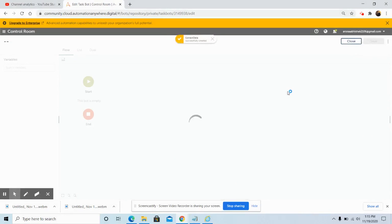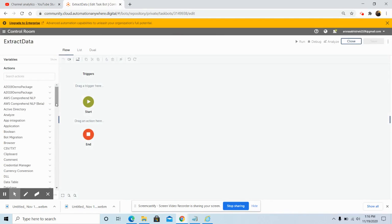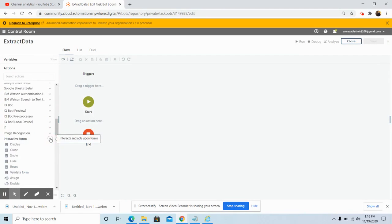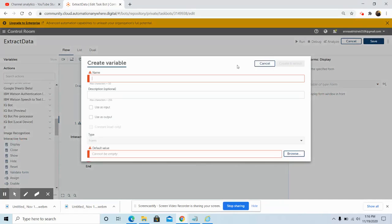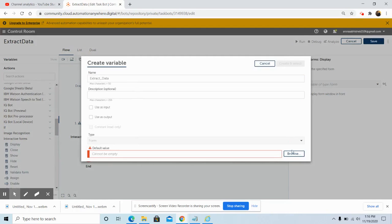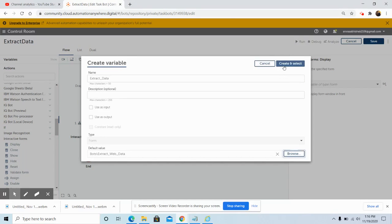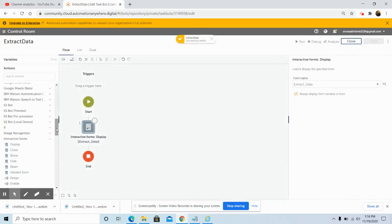Once you click on 'Create and Edit', a blank task bot will be opened. Drag and drop the Display command under the Interactive Form. Click on 'Create' and give the name of the variable — that is 'extract_data'. In the default value, click on 'Browse' and select the form we just created, 'Extract Web Data', then click 'Confirm'. Once confirmed, click 'Create and Select', check the 'Always Display Form Window in Front' checkbox, and click 'Save'.